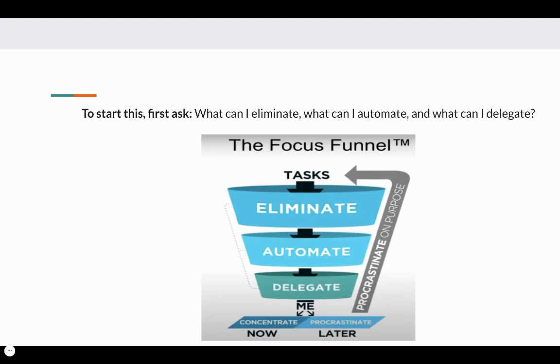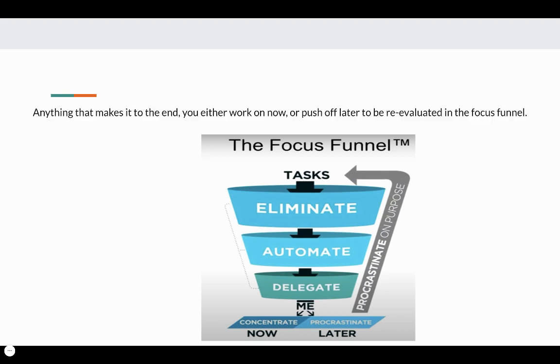To start this, first ask: what can I eliminate? What can I automate? And then what can I delegate? Anything that makes it to the end, you either work on now or push off later to be re-evaluated in the focus funnel.